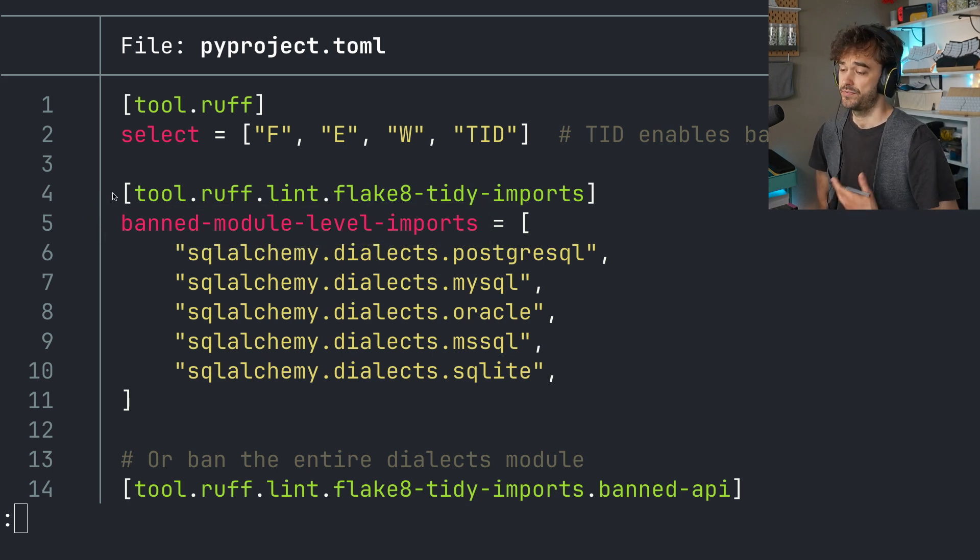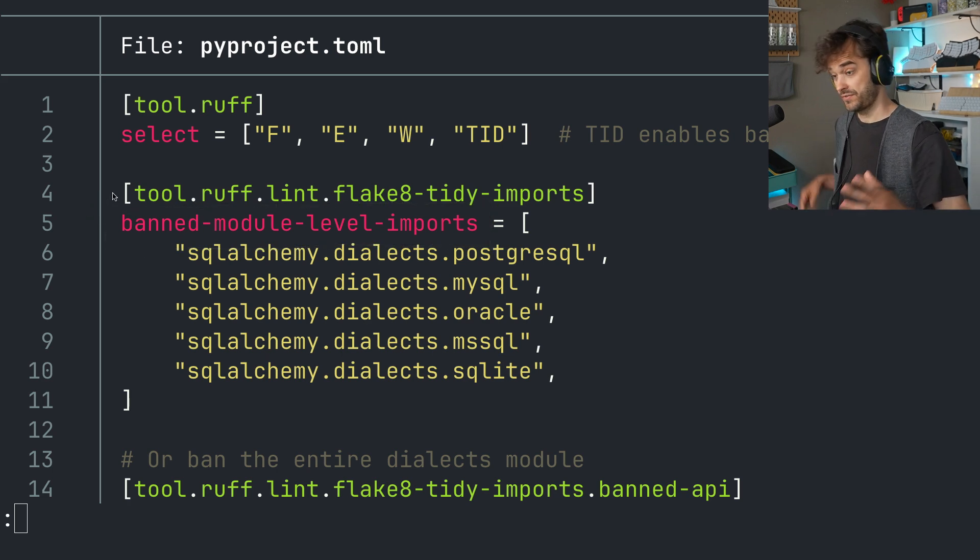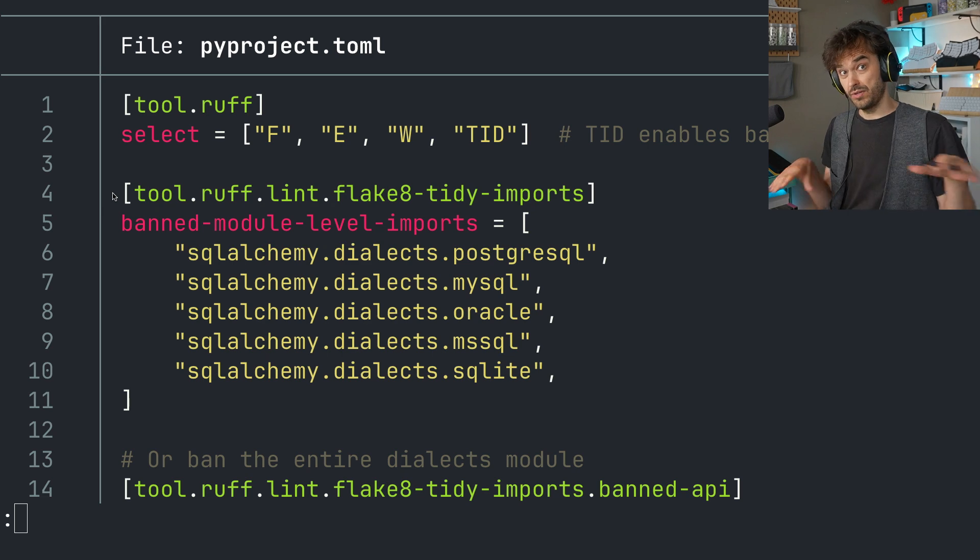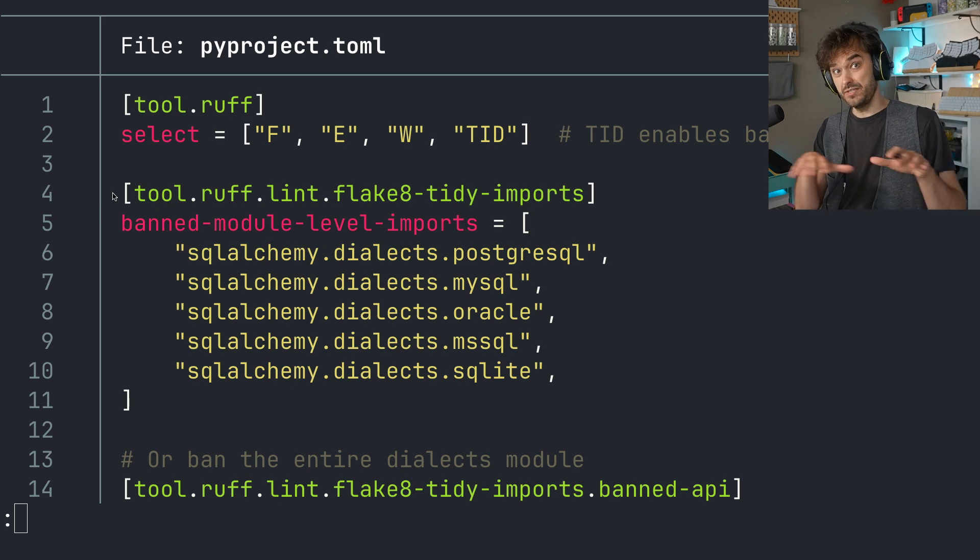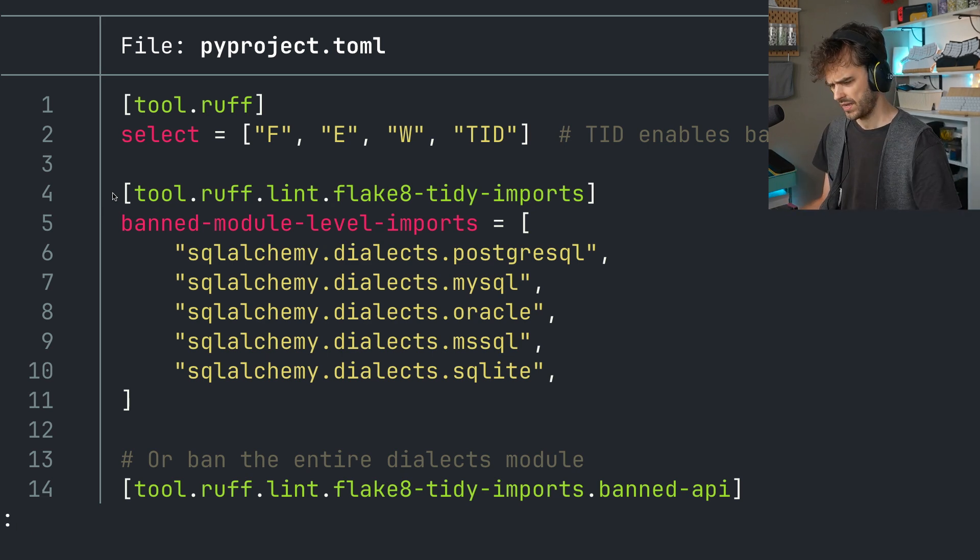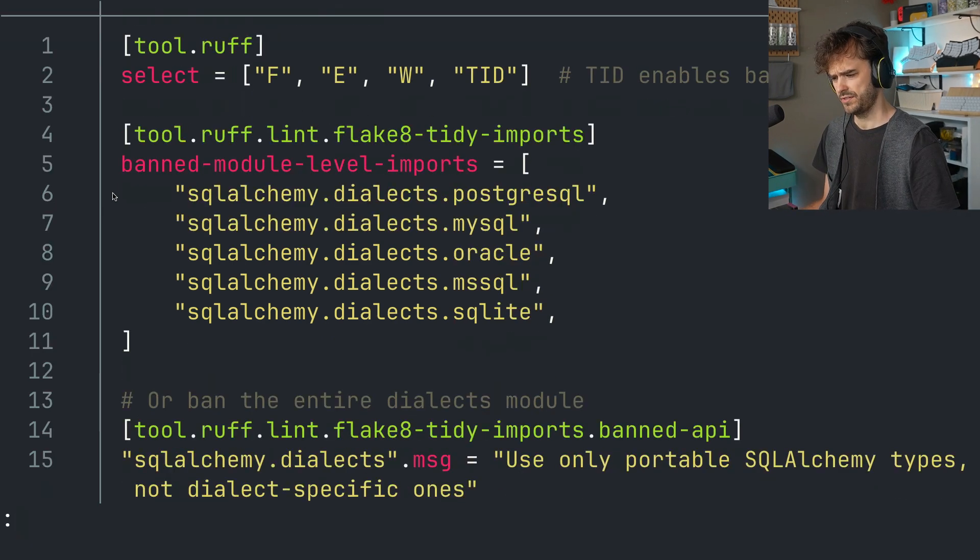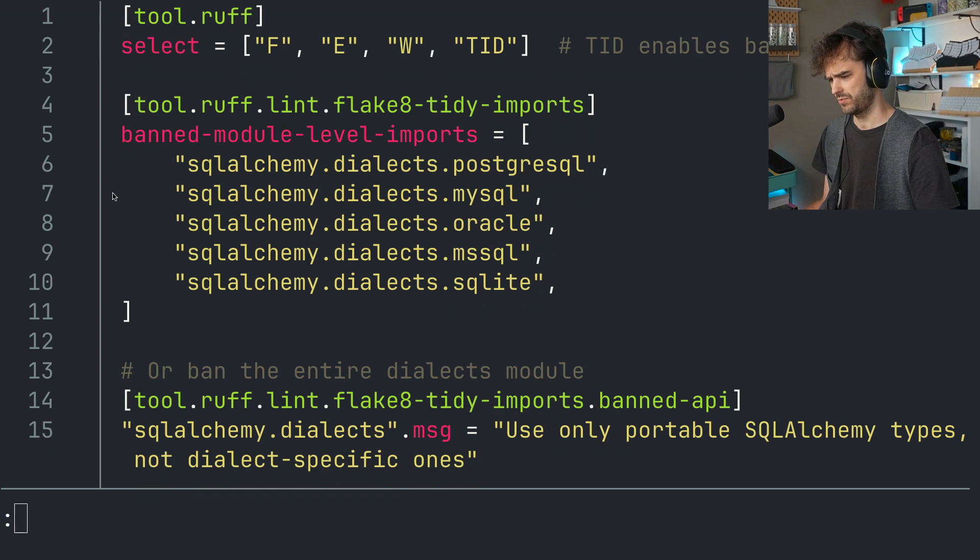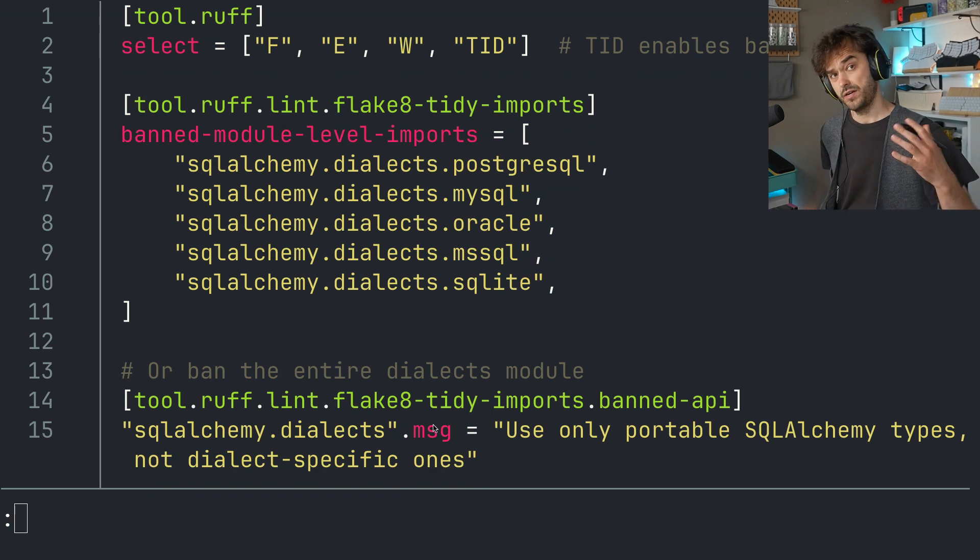But for SQL Alchemy, if you're interested in keeping things very stable and boring and only use the base API, it's actually great. And you can go a little step further as well.